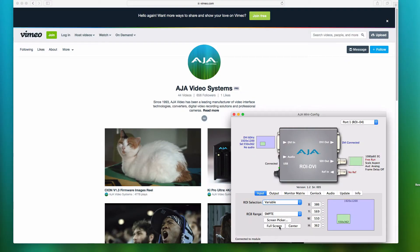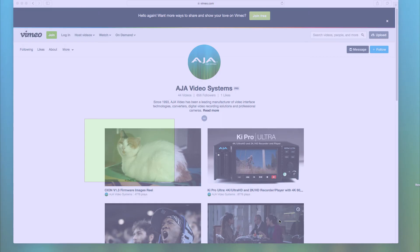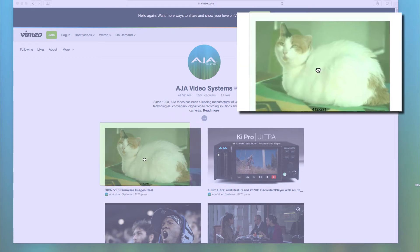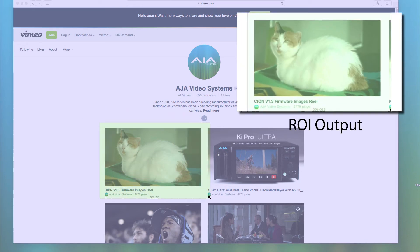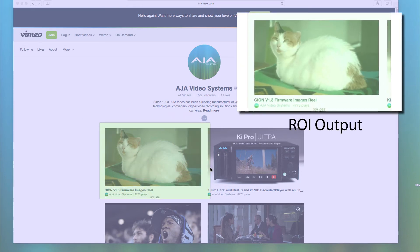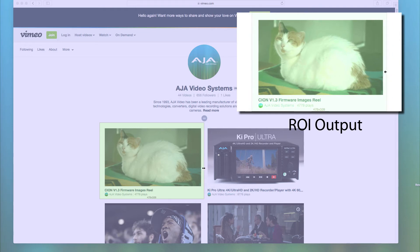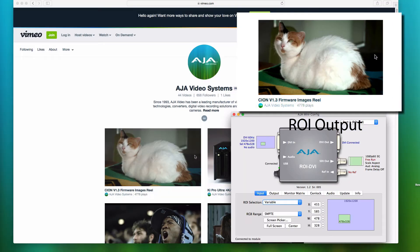The Screen Picker provides a dynamic on-screen overlay allowing the user to precisely select the region of interest to output via SDI. This allows selecting a custom or fixed region of interest with an easy-to-use full screen overlay.